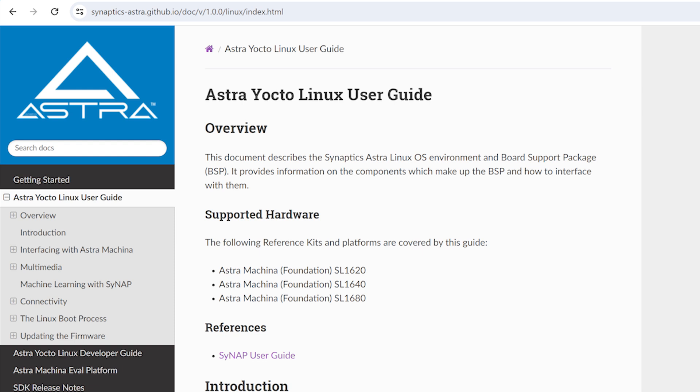Hi, I'm Andrew Duggan with Synaptics. In this video, we'll get started using the software which runs on the Astro Machina SL1600 series platform.